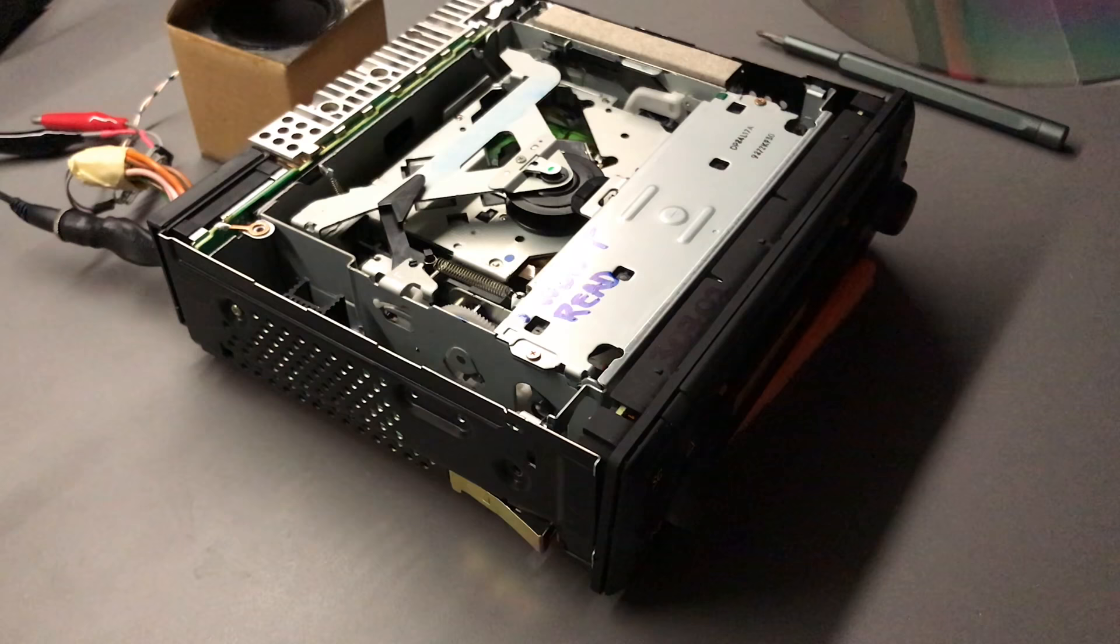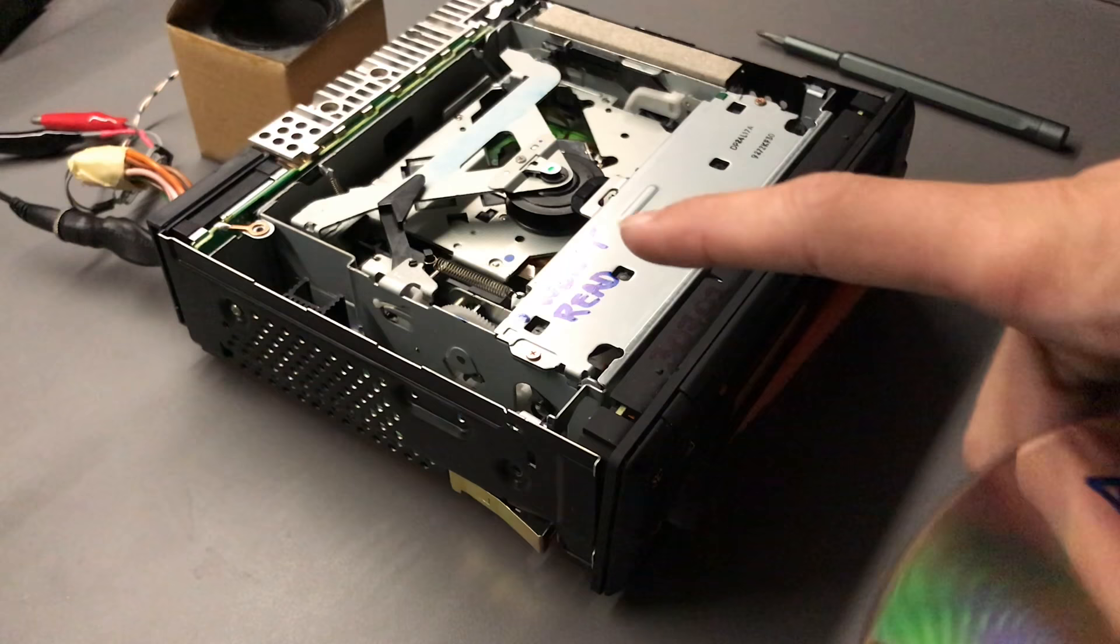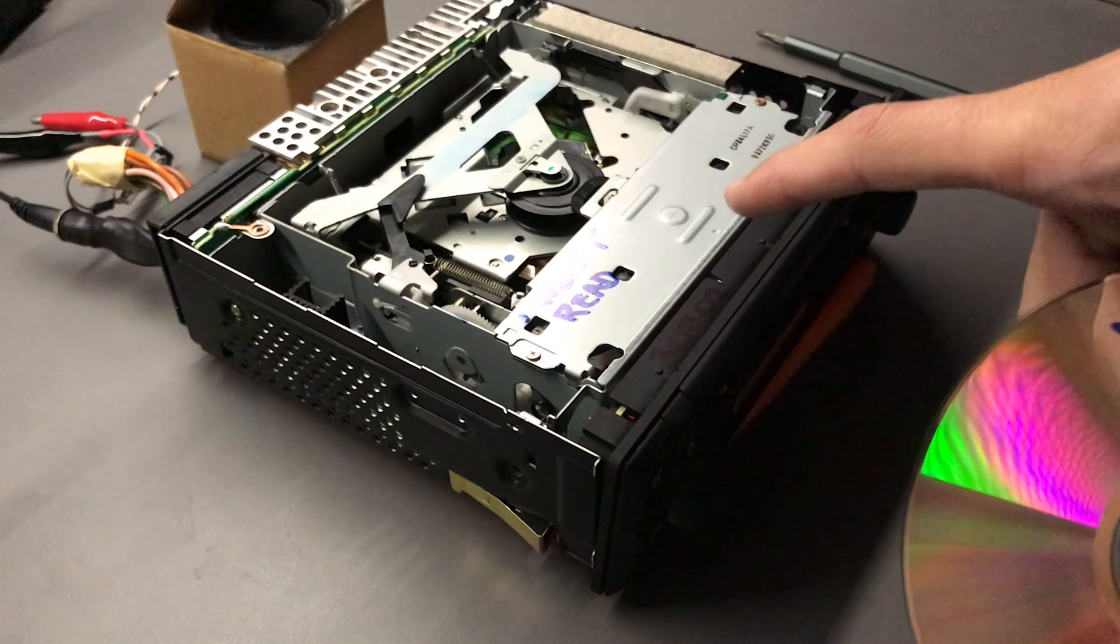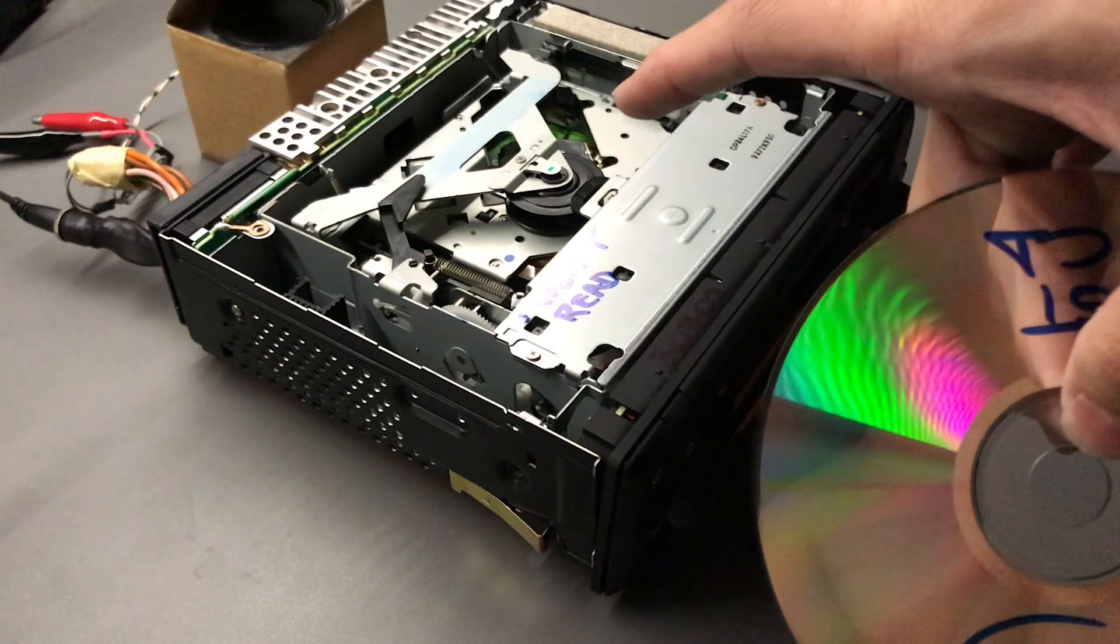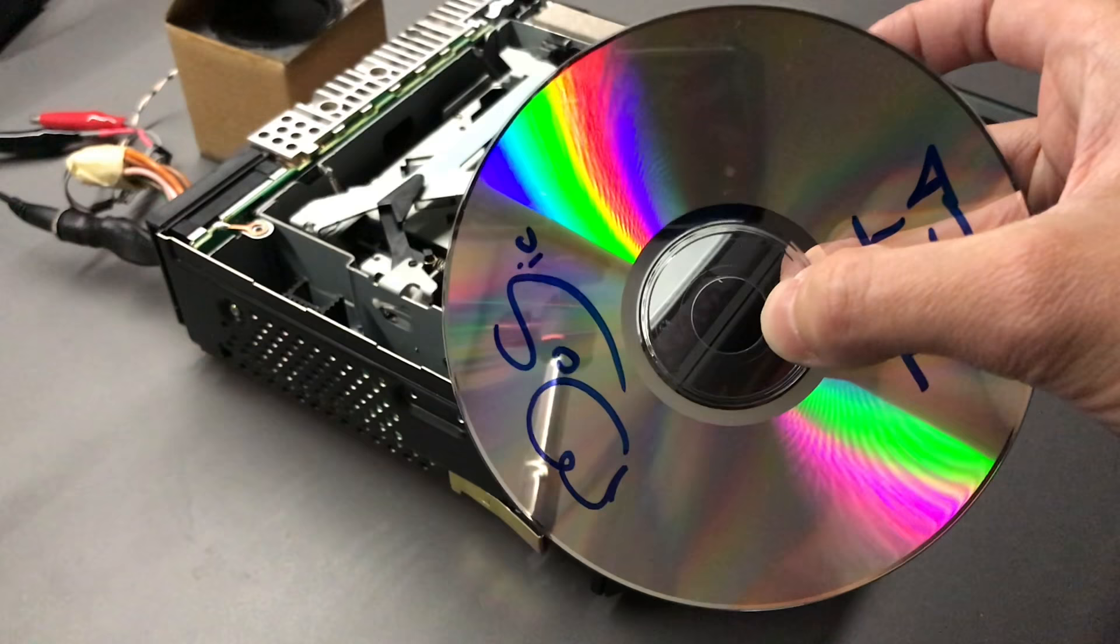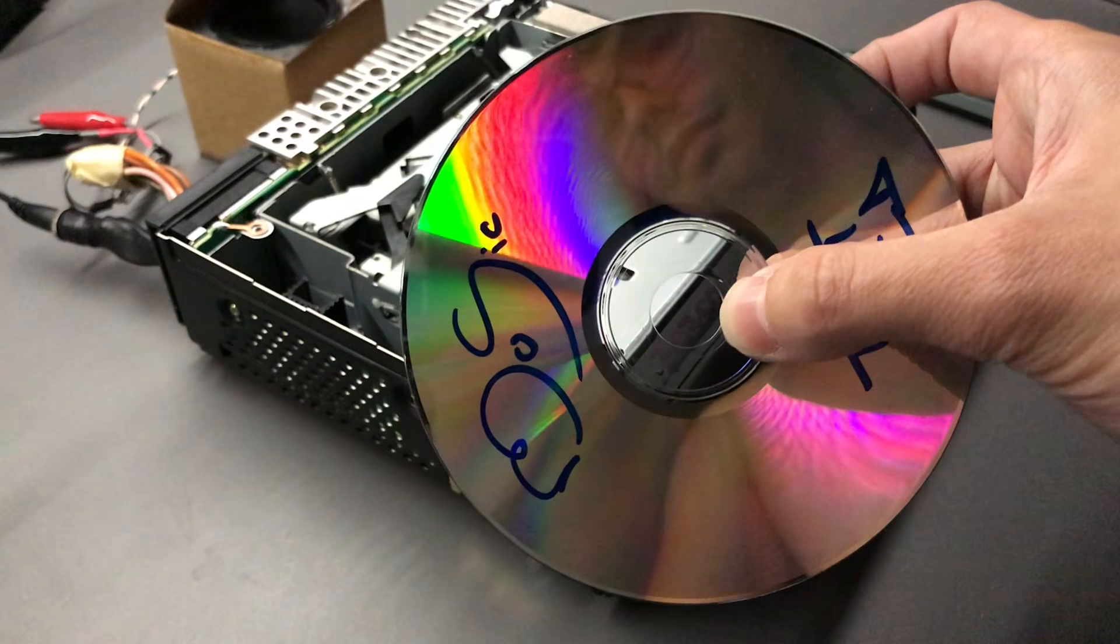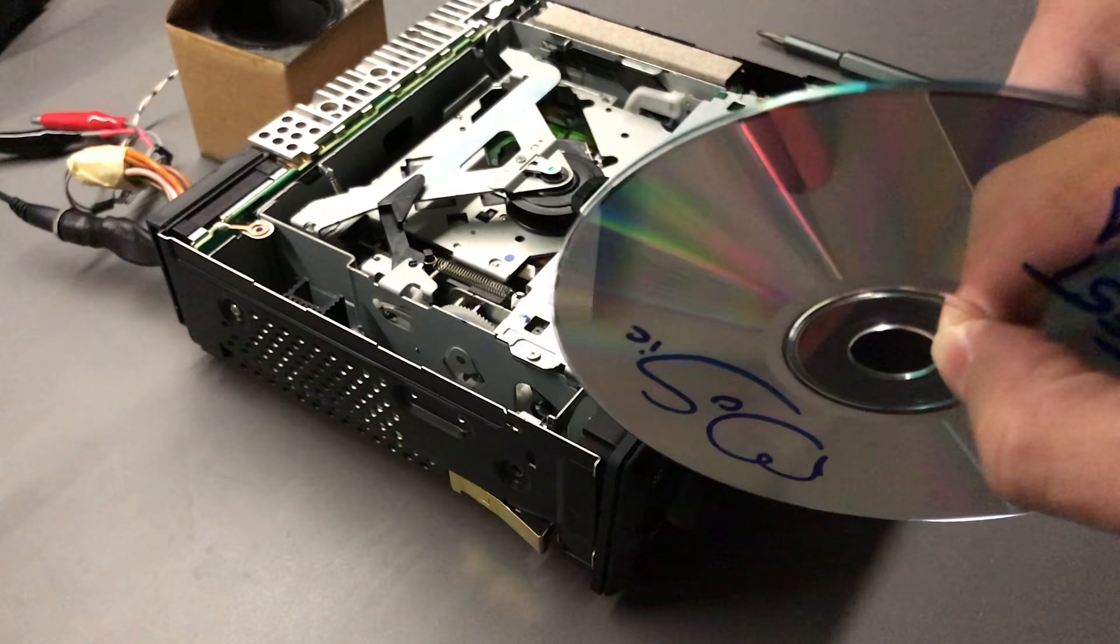In a previous video, in case you haven't seen it, I've mentioned that old CD players, in particular these Audio 10 CD Mercedes radios made by Pioneer, they will only read 650MB discs, which this one is. And the 650MB ones, it should read impeccably.